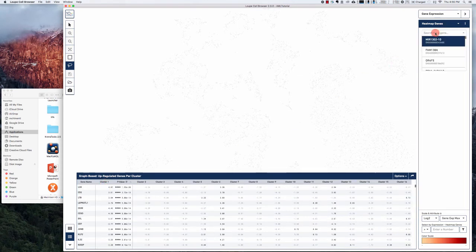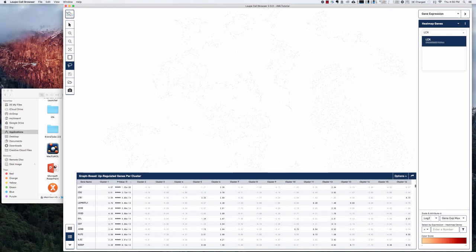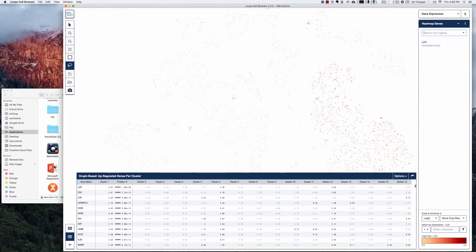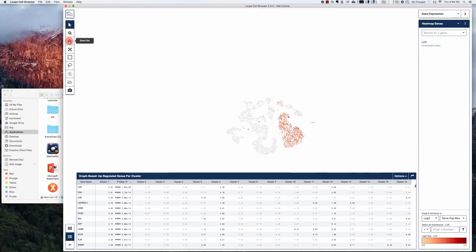For example, if we search LCK we know from the graph-based table that that's highly upregulated in cluster 1. So we can put that into the search box and zoom out a little bit.